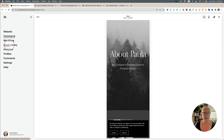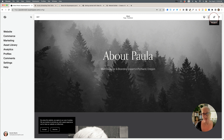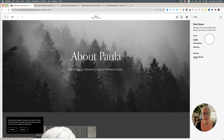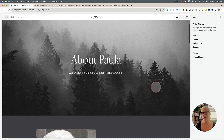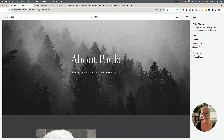You'll also notice the Design section is no longer in the left sidebar — that's the one thing most people notice. Now, in the top right, there's a Site Styles icon — a paintbrush. Click on that and it opens up the site styles panel on the right side. Everything is still the same: fonts, colors, animation, spacing, buttons, and image blocks. I actually really like having styling on the right side.